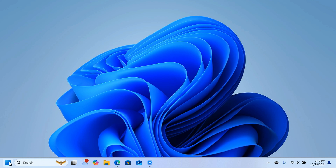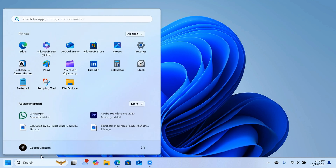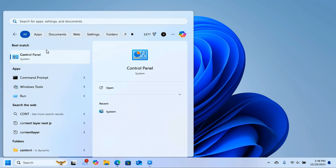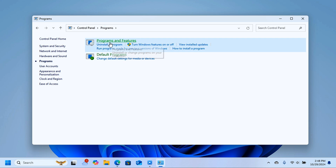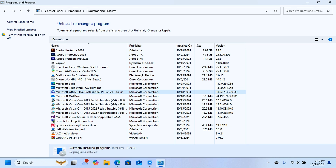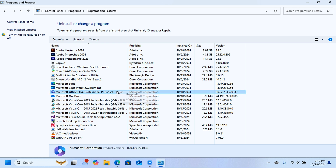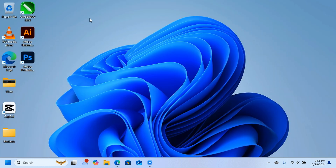Click on the Start button and search for Control Panel. Open it, then click on Programs, and then Programs and Features. You can see this is the Microsoft Office LTSC Professional Plus 2024 — this is the preview version, so you have to uninstall it. Right-click on it and you'll see the Uninstall option.